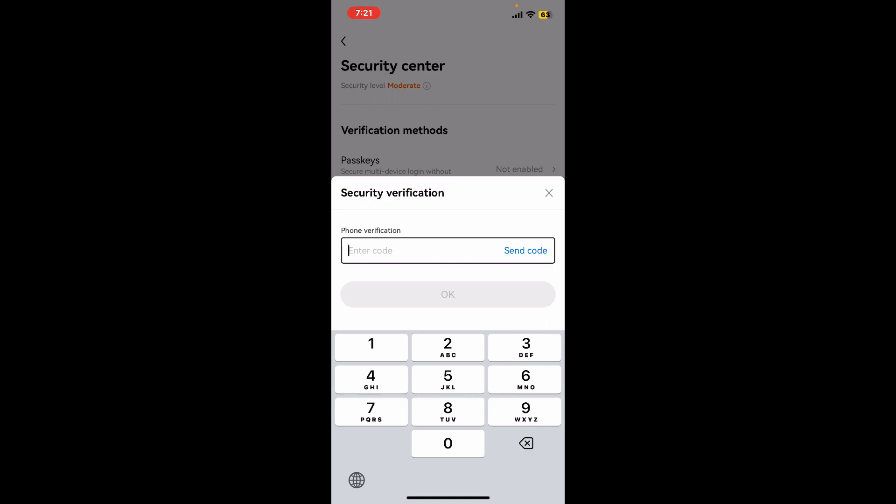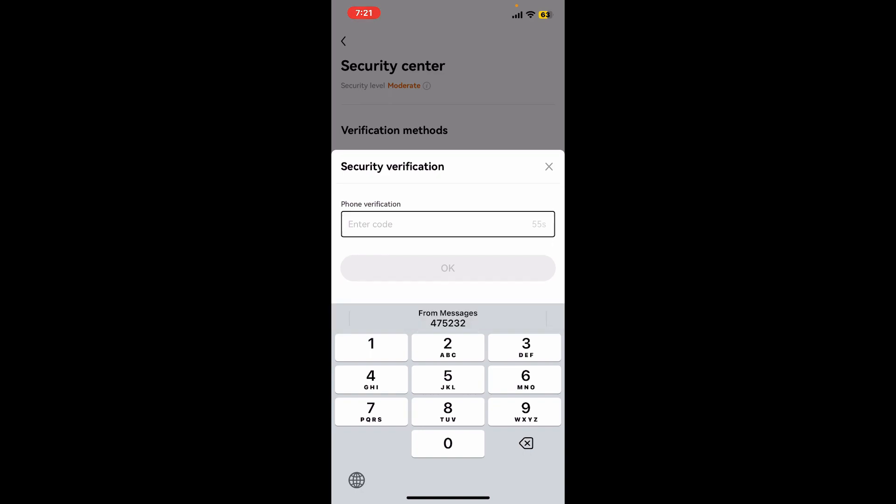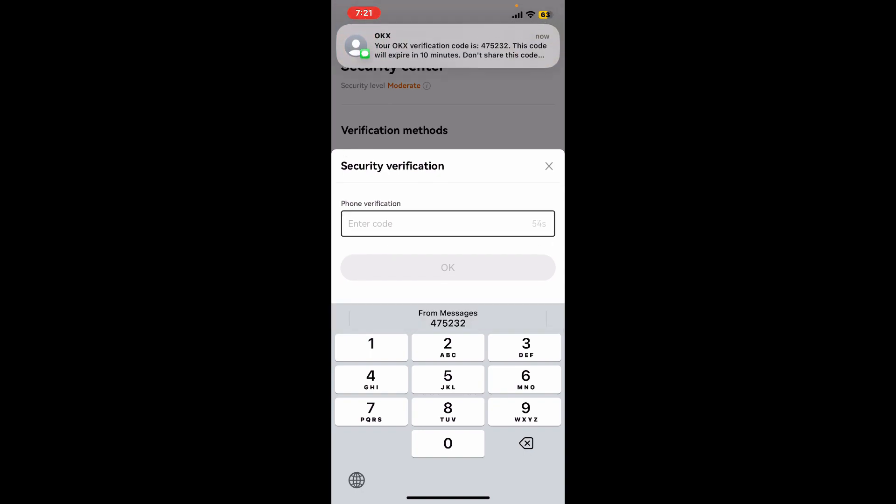Tap on Send Code and wait for the code to arrive on your mobile number or your email ID. Once you receive the code, type it in and then tap on OK.